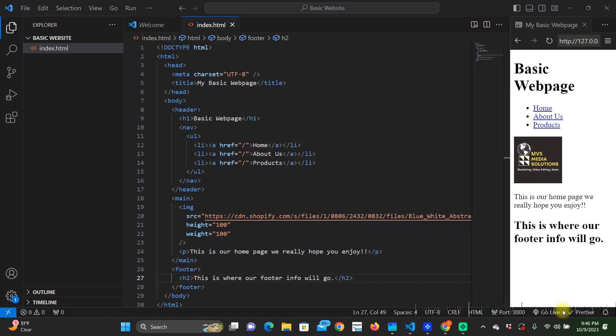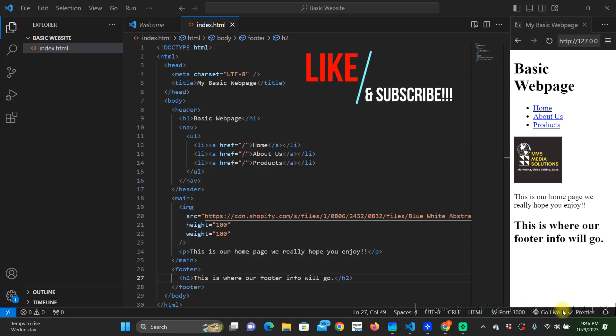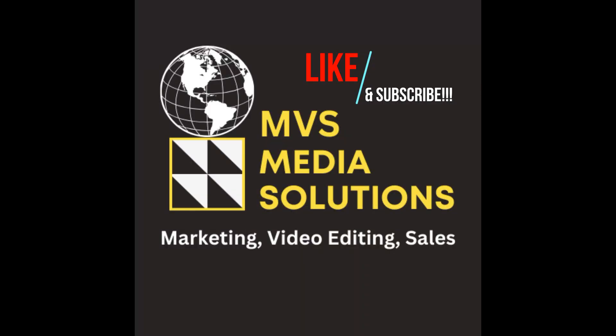Alright guys so now we have our basic layout for a web page using HTML code. My next video will be CSS to make this web page really pop and make it very appealing. If you guys like this video I appreciate it if you hit that like button or subscribe to my channel if you'd like to see more. I'll catch you on the next one.